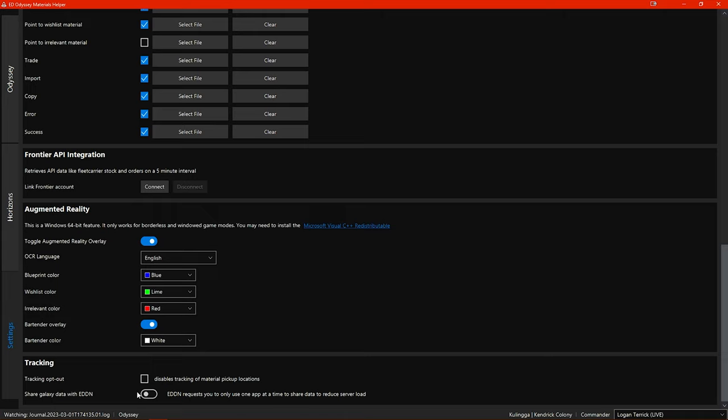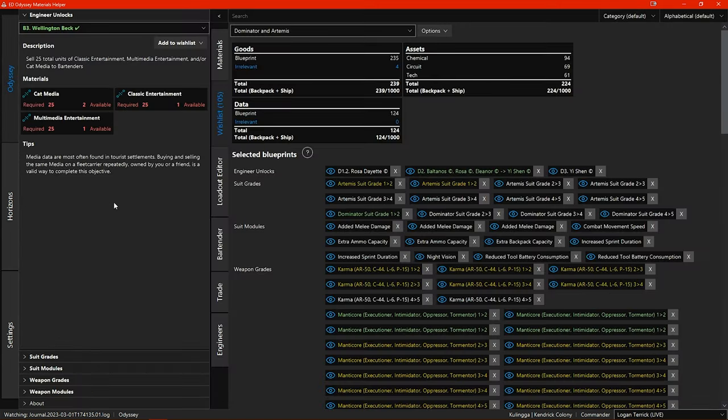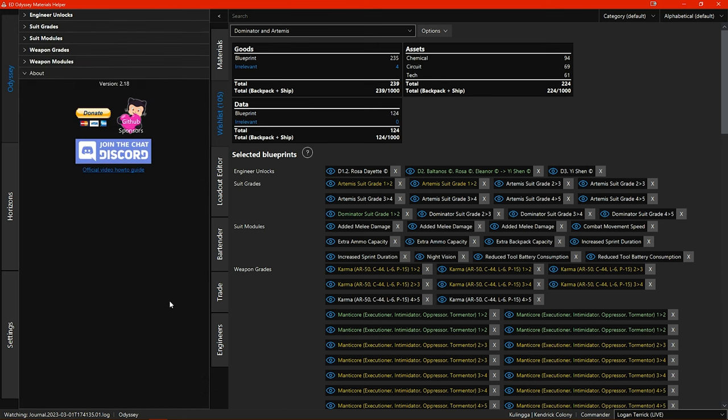As Frontier are regularly adding new materials and commodities to the game Shaxt has now made it so that if you come across one that hasn't already been added to EDOMH then you will get a notification that the material is unknown to EDOMH and the new material or commodity will be automatically reported to Shaxt so that they can then add it to EDOMH.